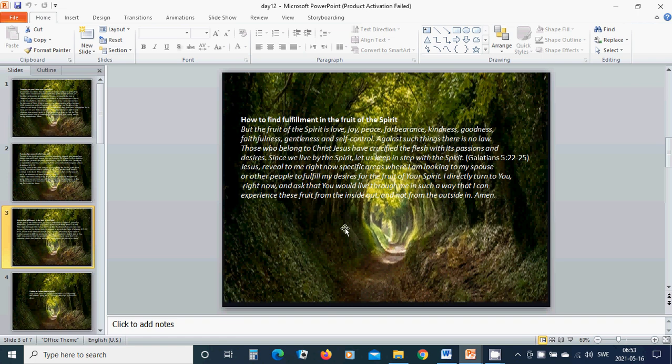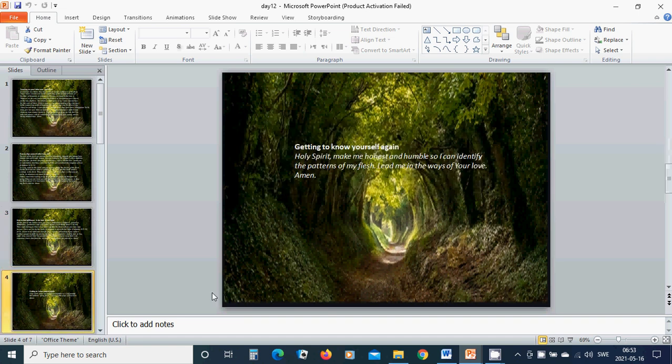And I will ask that You would live through me in such a way that I can experience this fruit from the inside out and not from the outside in. Amen.